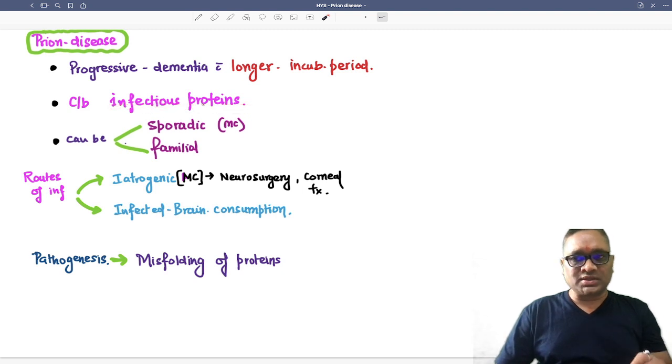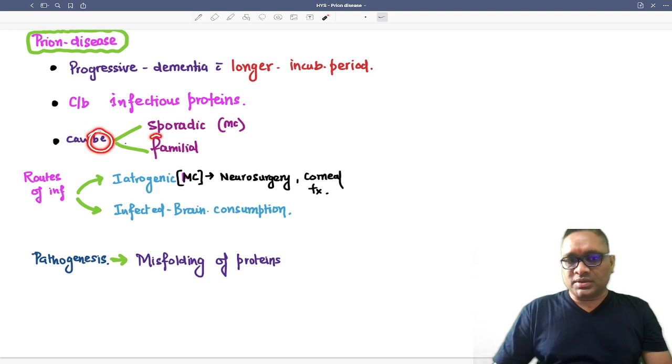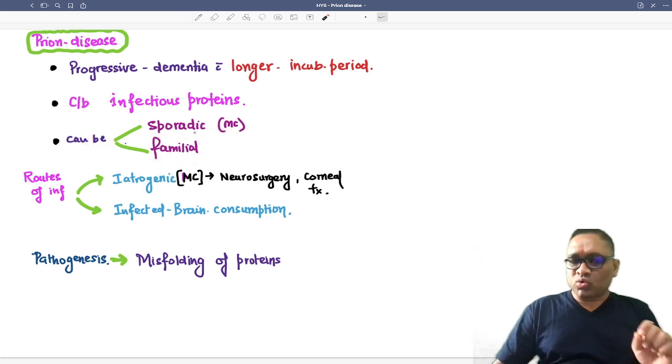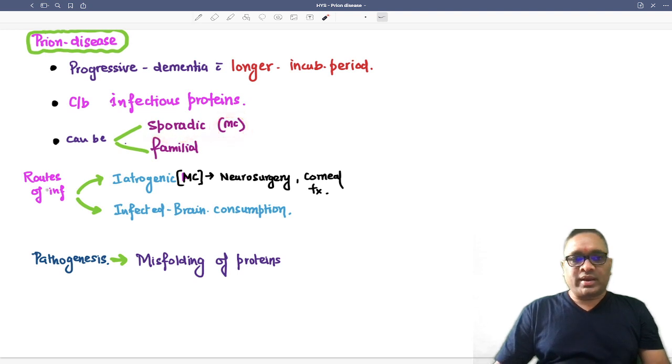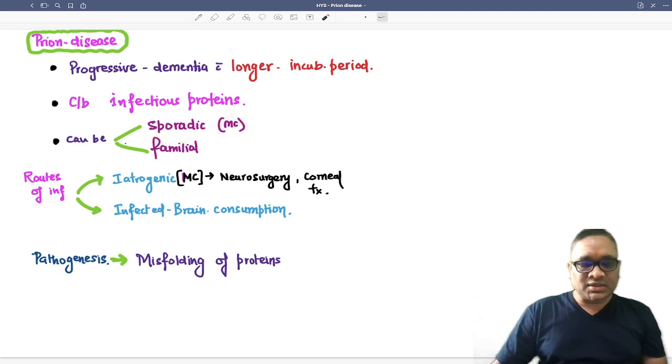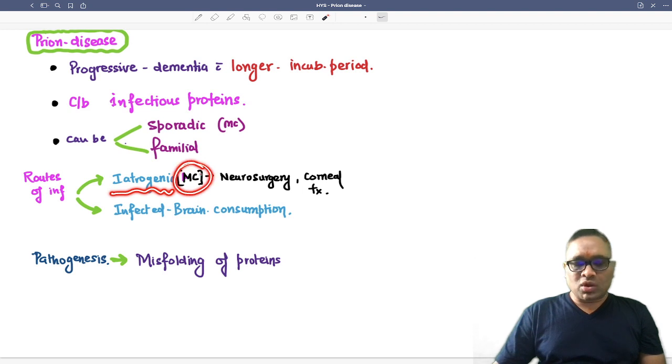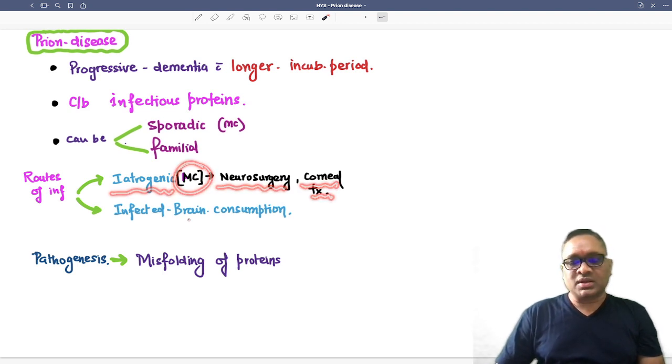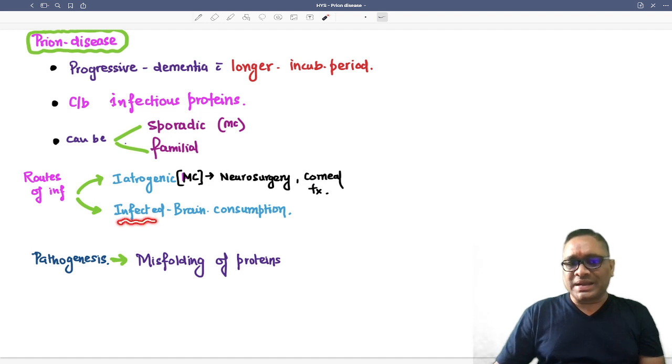Prion diseases can be sporadic or familial, but most commonly they are sporadic. Routes of infection include iatrogenic transmission, which is most common through neurosurgery or corneal transplantation, and second, eating the infected brain from an infected animal or even from a human being.